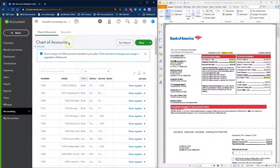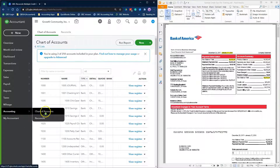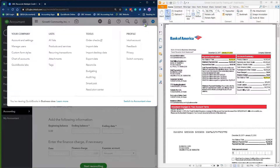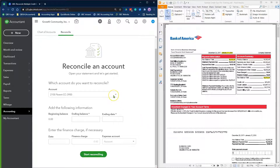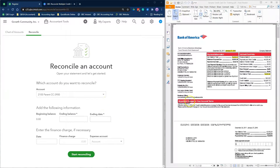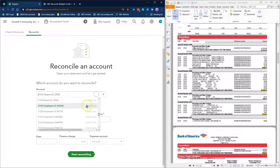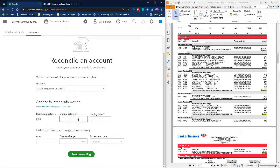The next step is to reconcile the individual employee credit card accounts using an ending balance of 0 and the statement closing date. To do this, click on Accounting and select Reconcile. You can also click on the Get icon and select Reconcile. In this reconciliation window, select the employee's credit card account, add 0 as the ending balance, and enter the statement closing date as the ending date. Then click Start Reconciling.